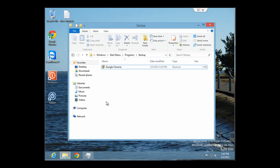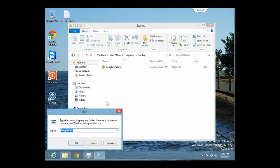You hit the Windows and R keys to bring up the Run dialog. Type in %appdata%.